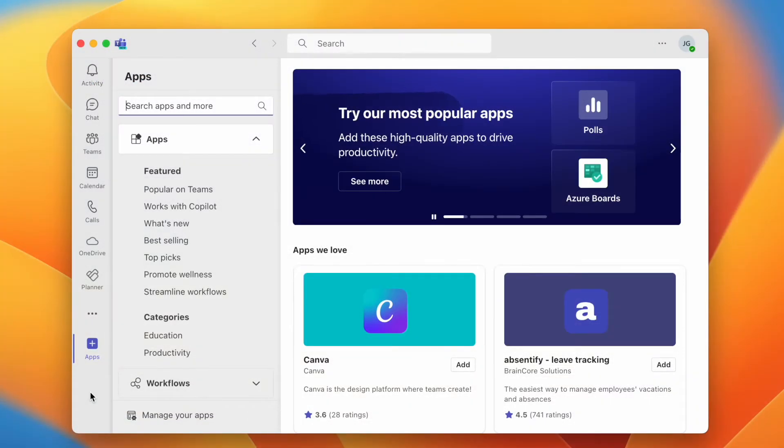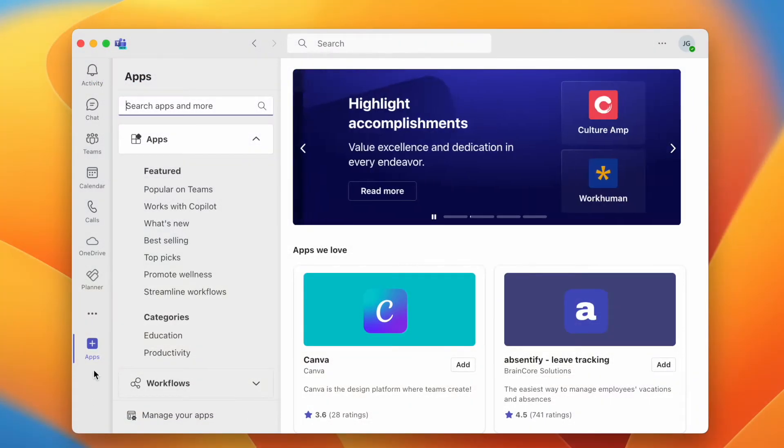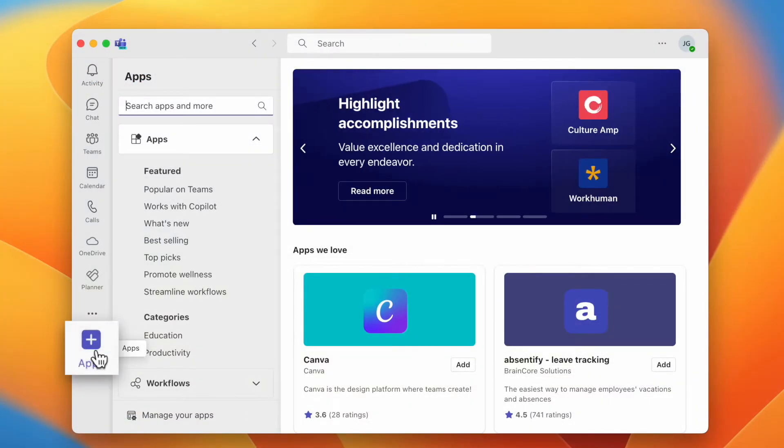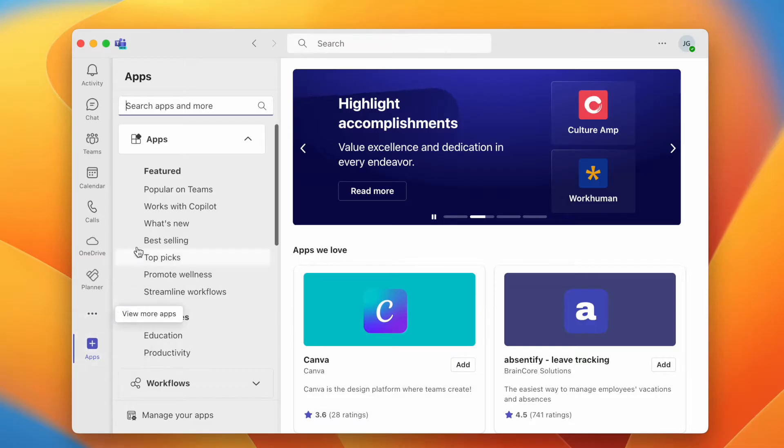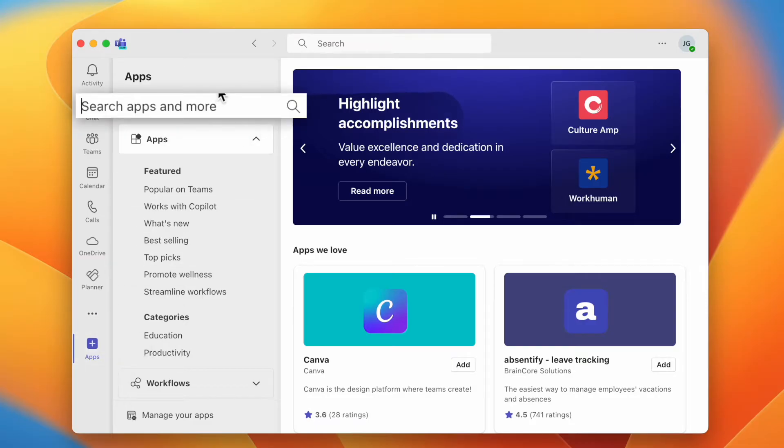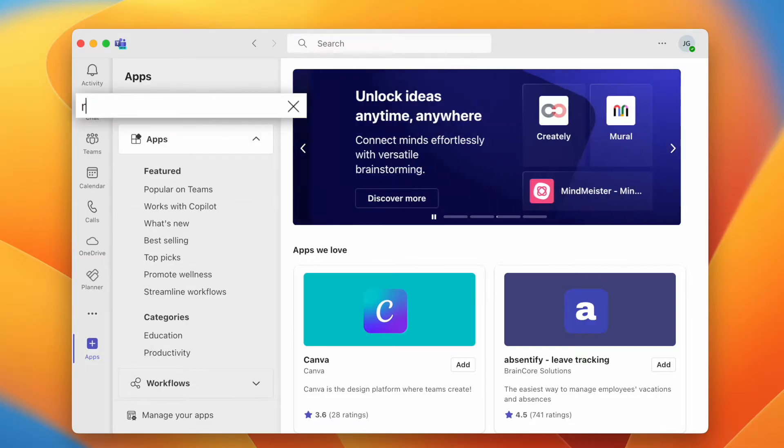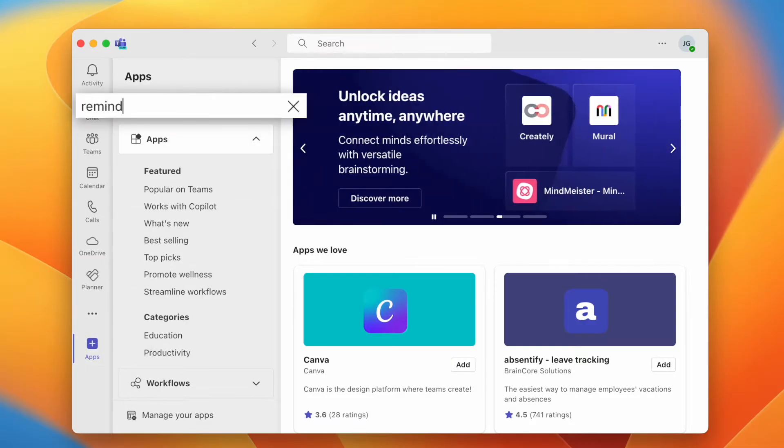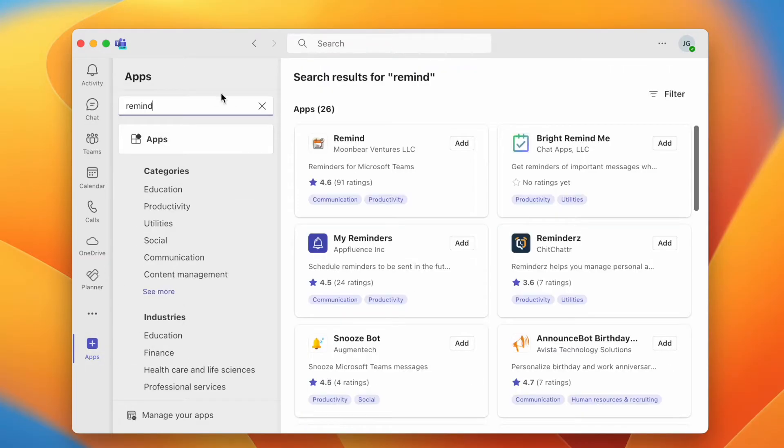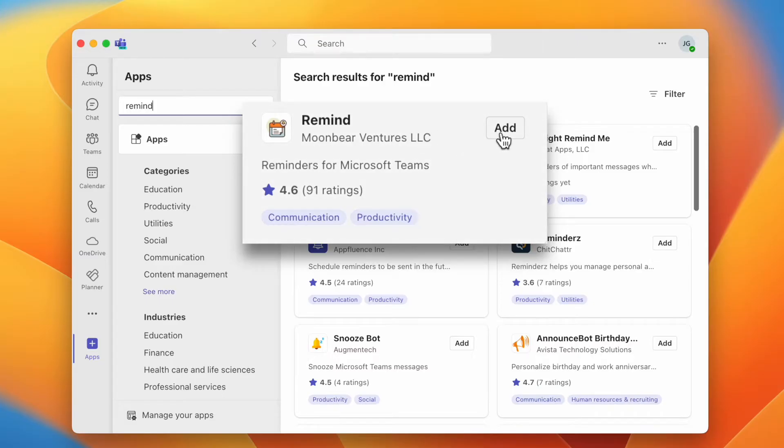To set reminders easily in Microsoft Teams, click Apps in the left menu, then head up and search for Remind. Click Add next to the Remind application.